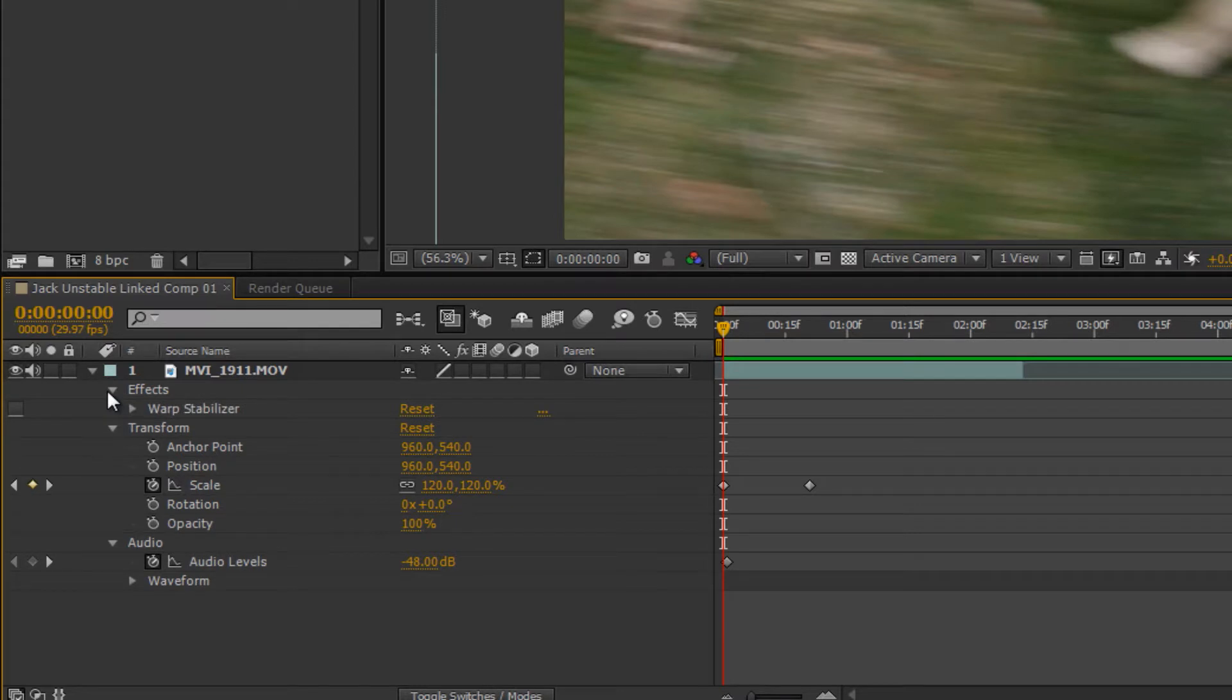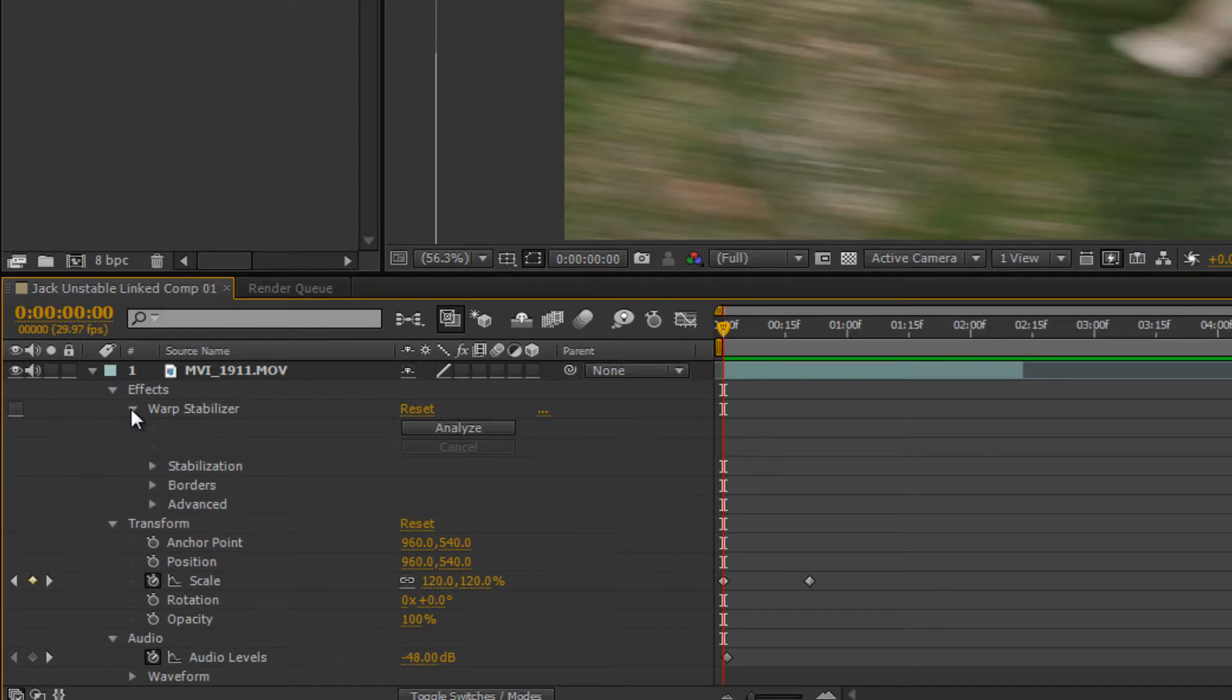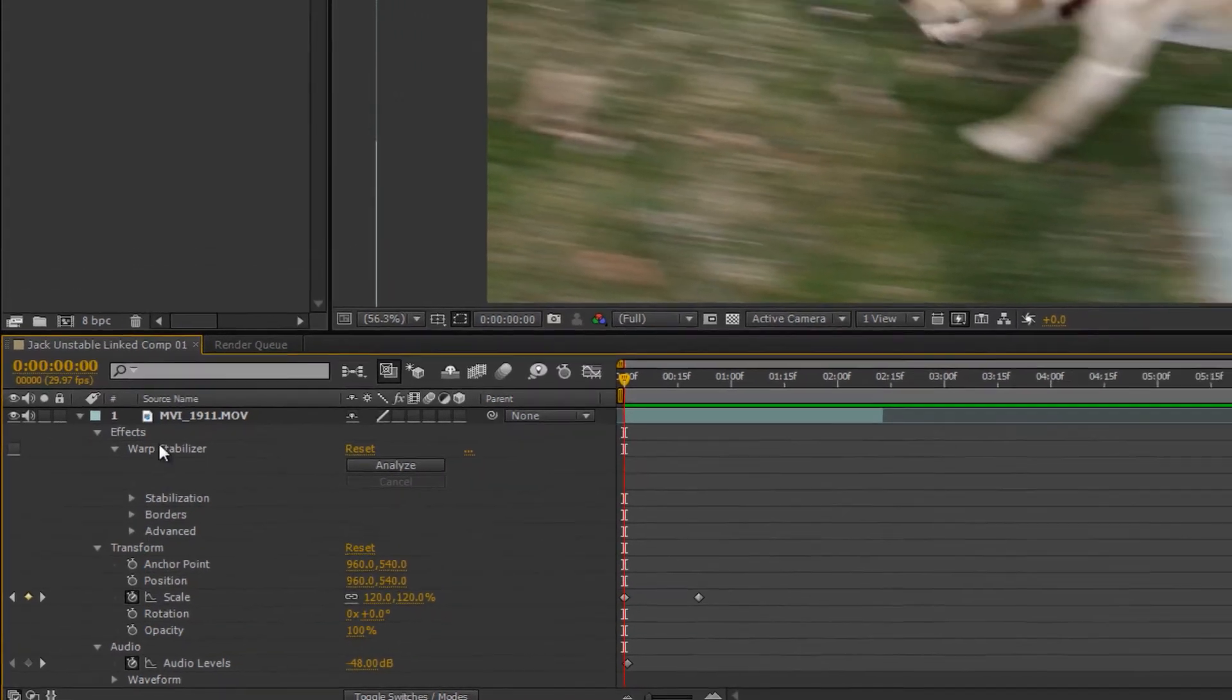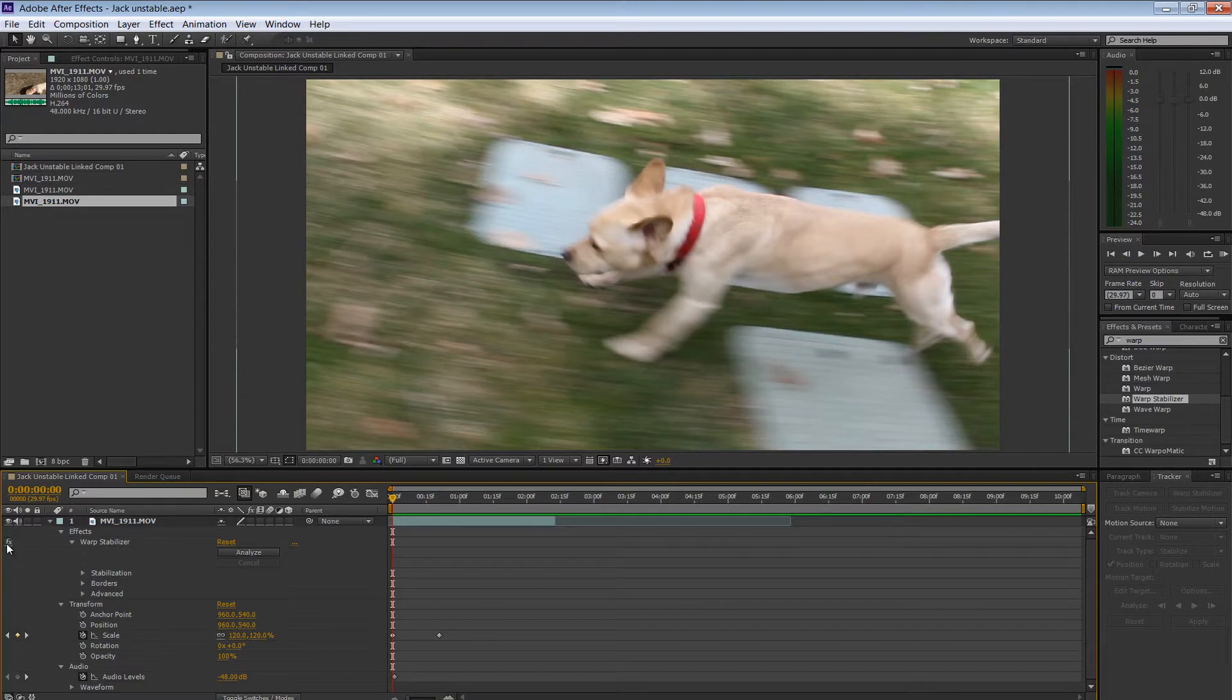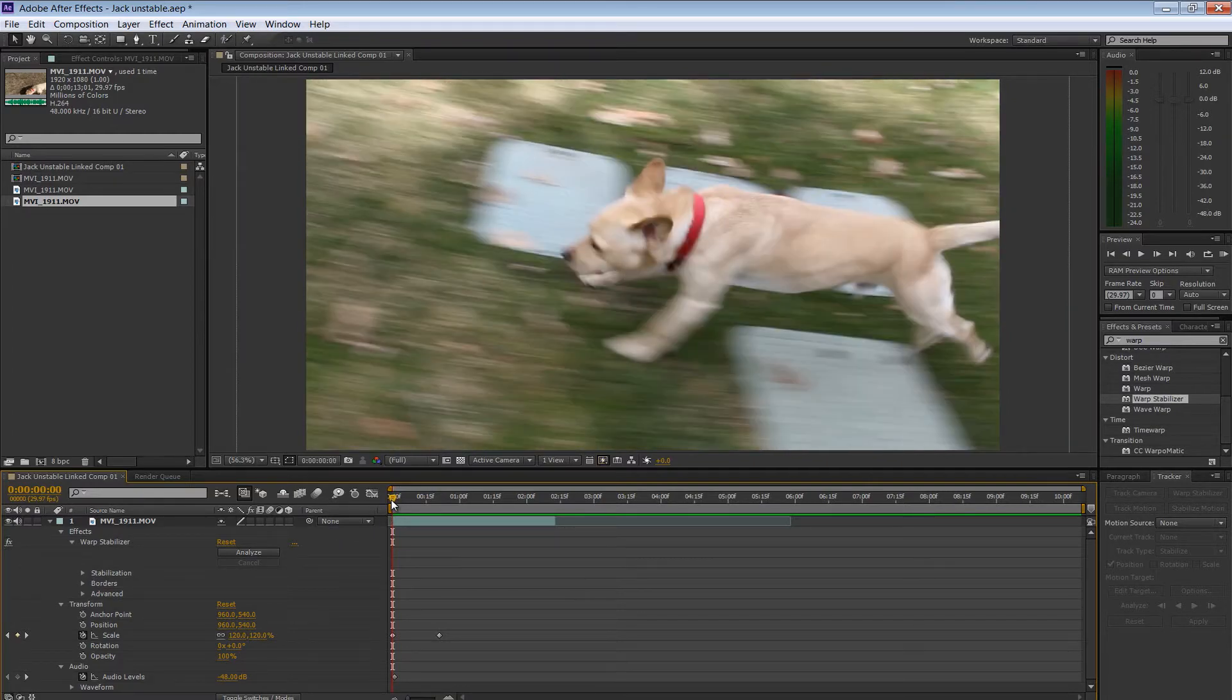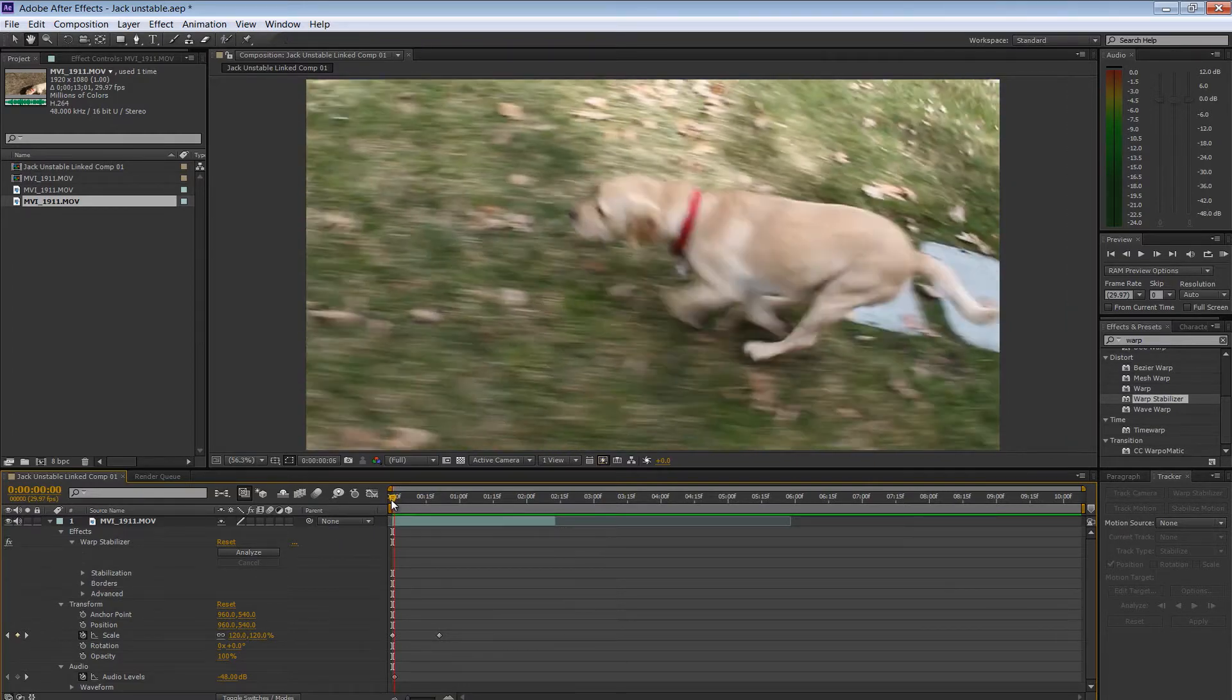It's hidden under here under Effects. So if we just twirl this triangle down, you can see Warp Stabilizer, and we can twirl that triangle down and see a few more effects that we can tweak in here. However, let's just leave it default right now. Turn it on, and then let's take a look at that clip again with the Warp Stabilizer.